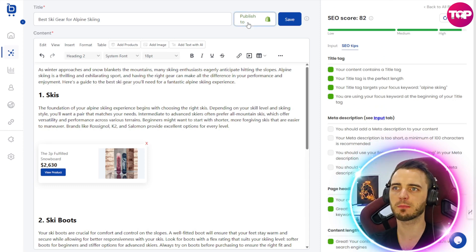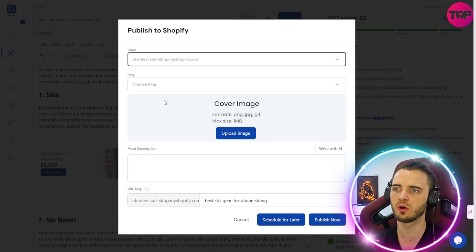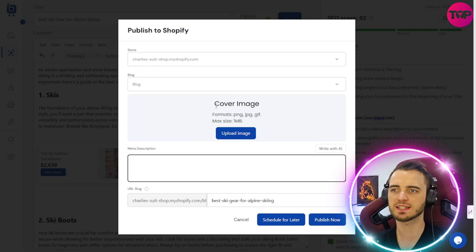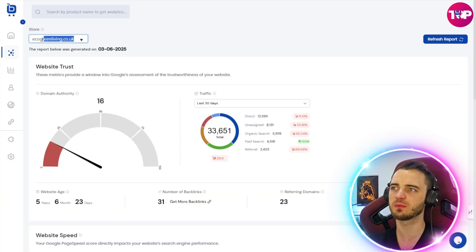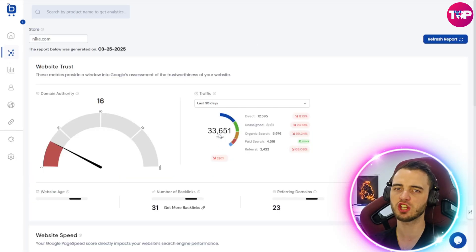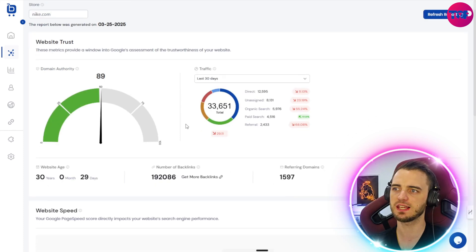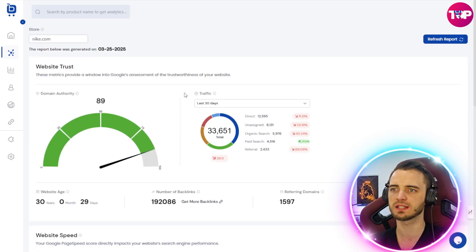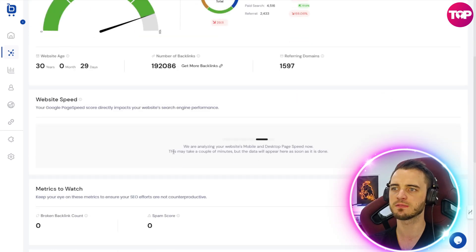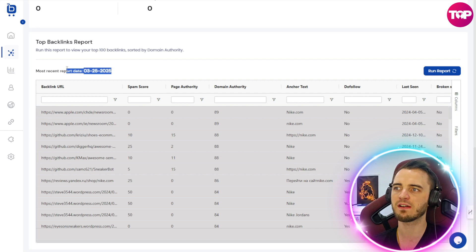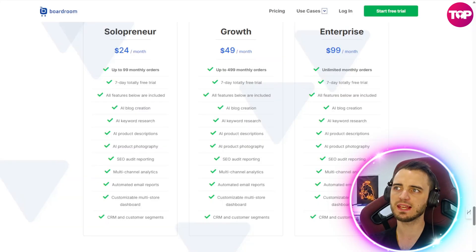Once we're happy with the article, we can click 'publish to Shopify' — very easy. We can choose which store we want this published to, whether it's blog or news, add a cover image, meta description, and more to get this on a site of our choosing. Then we have the SEO audit section. We can type in different store URLs — let's go with Nike.com as an example — and it's going to generate a report. This site has an 89 rating in SEO score and website trust. We can run our own site through this, and we can also see our backlinks. Having all of this linked with your products is going to benefit your business and sales a lot more.